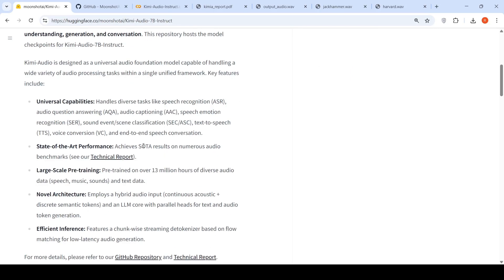So what they are saying is that this model achieves state of the art results on numerous audio benchmarks. It is pre-trained over 13 million hours of diverse audio data: speech, music, sounds, and text data.